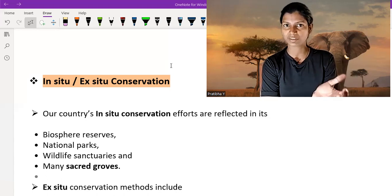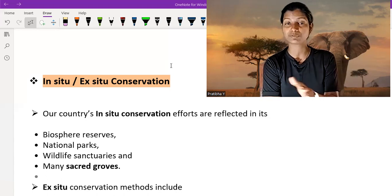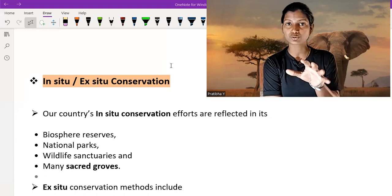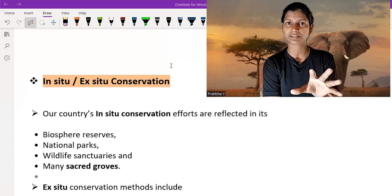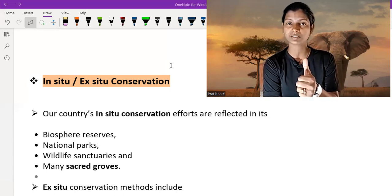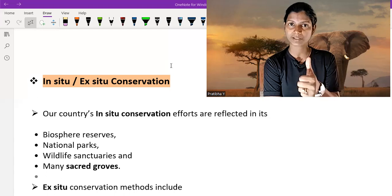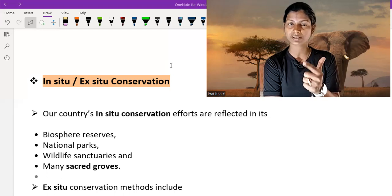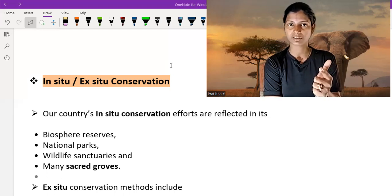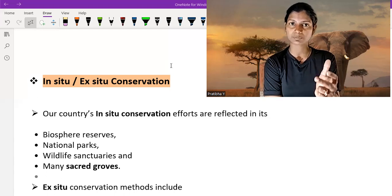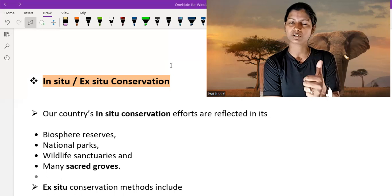We made a zoo and then put some animals and some plants there and we conserve it. So in botanical gardens we conserve plants, in zoological gardens and in the zoo we conserve animals. So these are the types of ex-situ conservation.